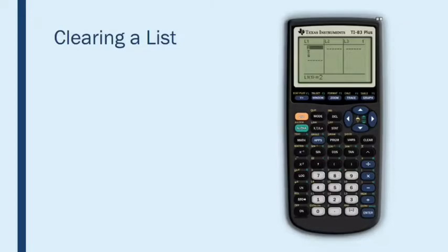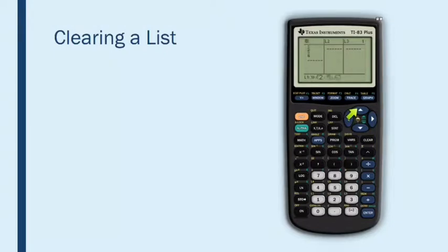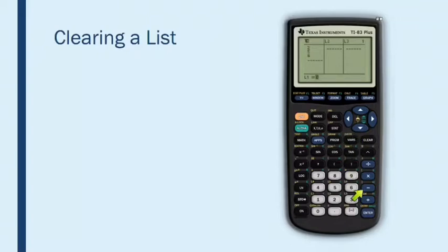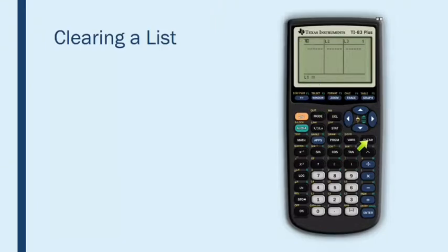Now if your calculator is not brand new, then the last person who used it might have put data into these lists. So the first thing you may need to do is learn how to clear a list. The way to clear a list is to use the up arrow to go up so that the name of the list is highlighted, and then press clear, enter, and you can see that that erased all the data values in that list. So once again, press up arrow so that the name of the list is highlighted, and then press clear, enter to empty the list.